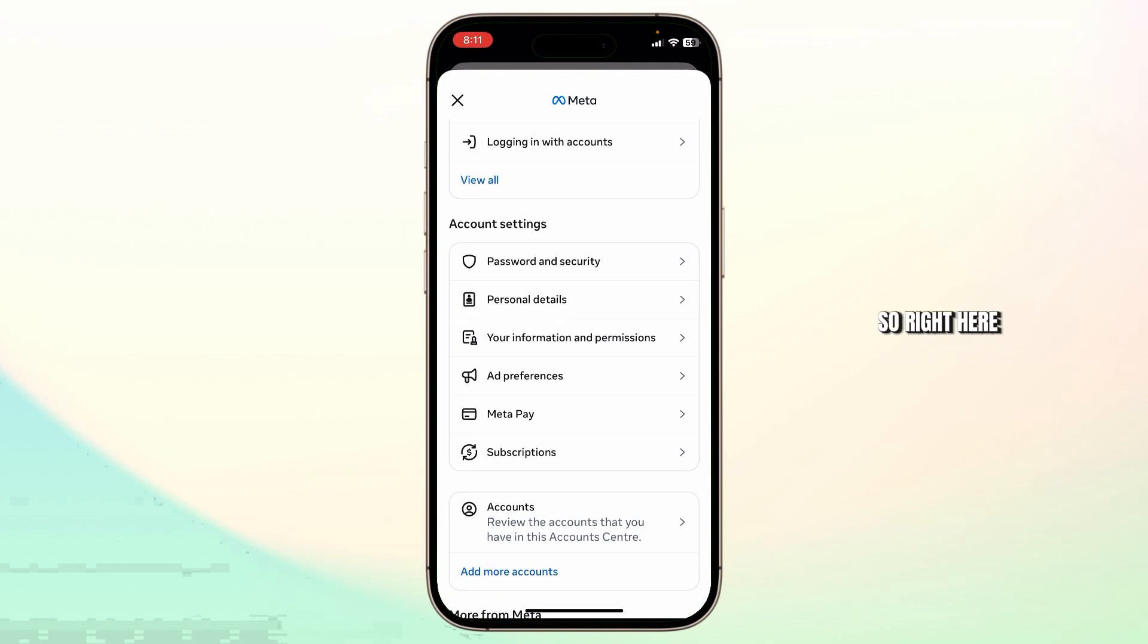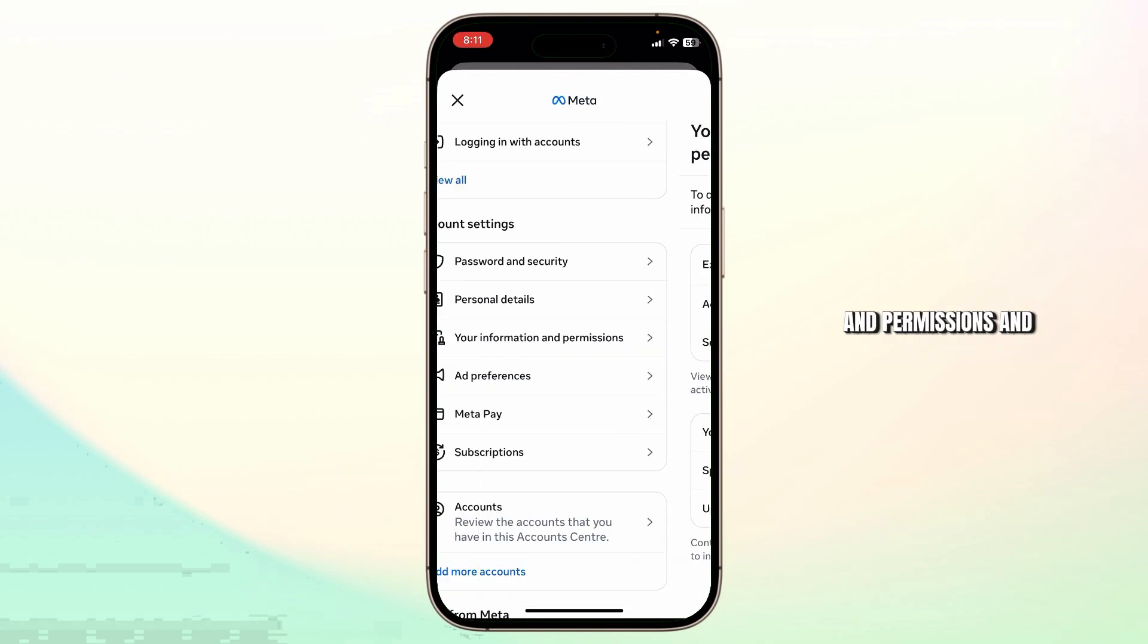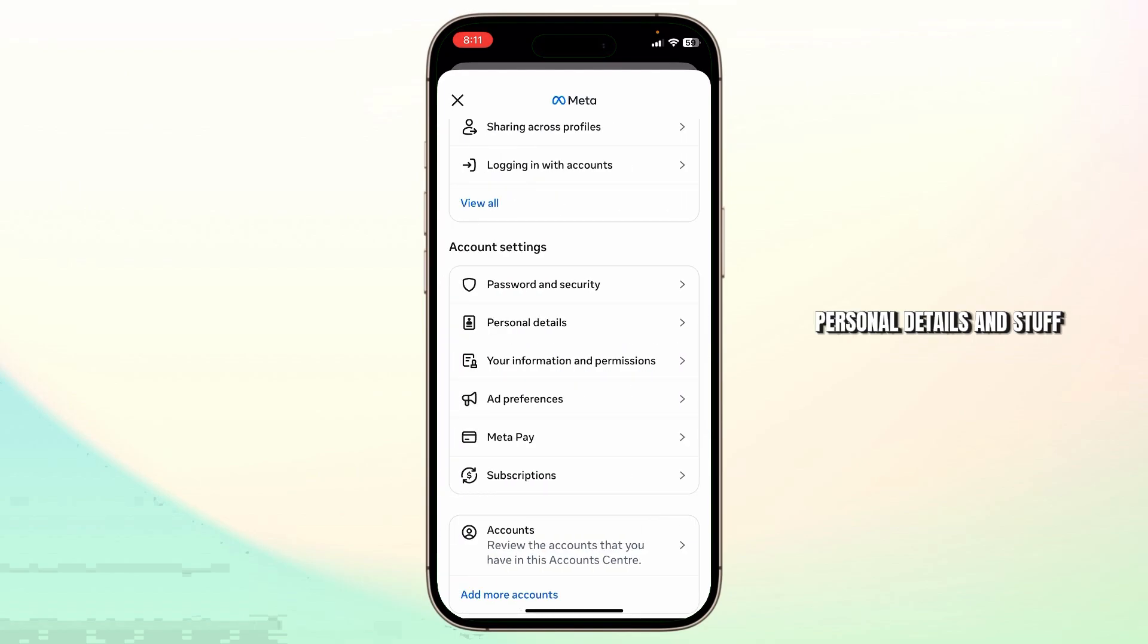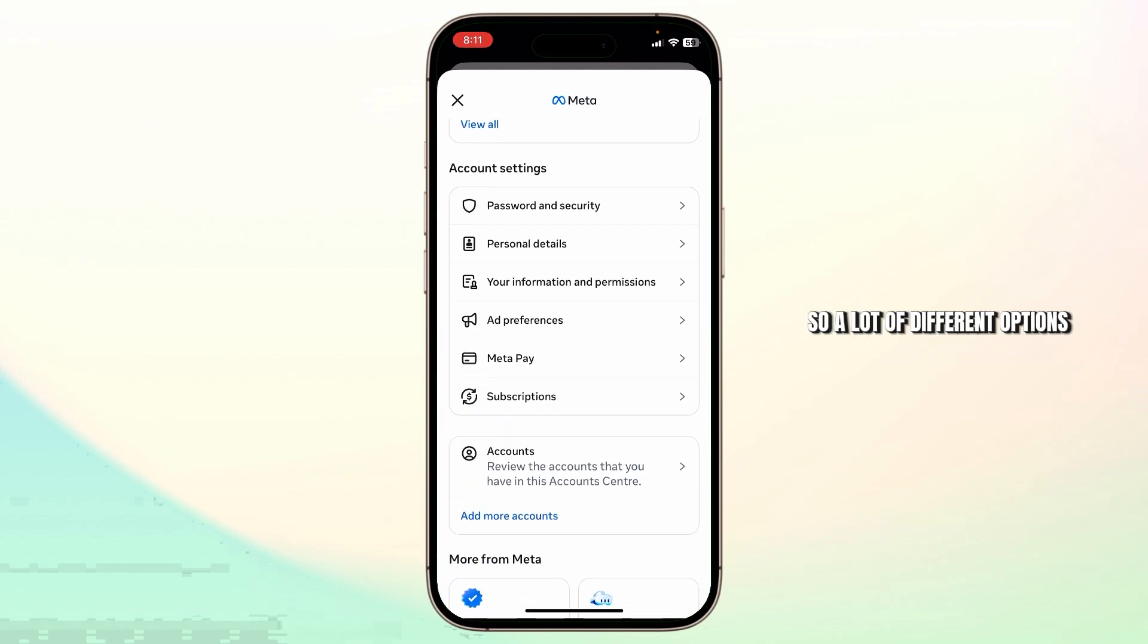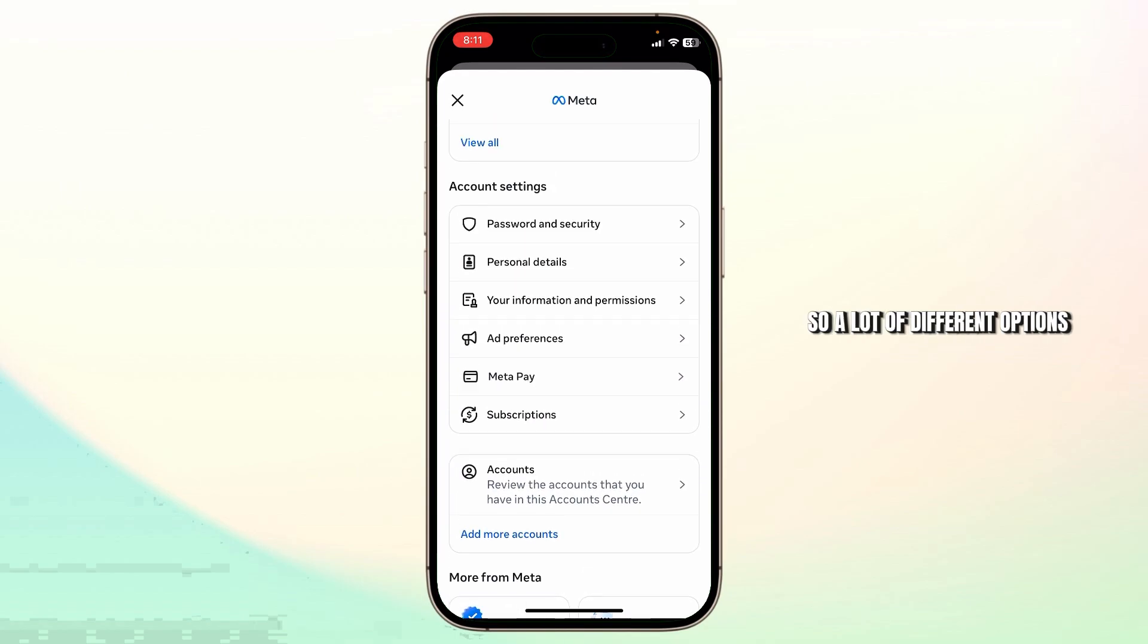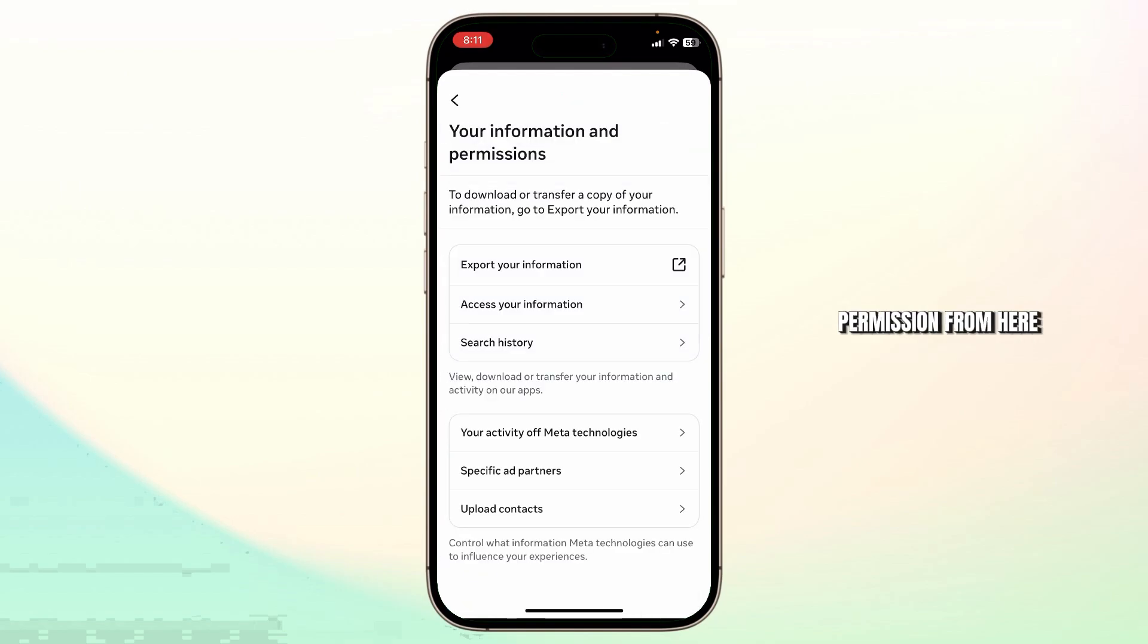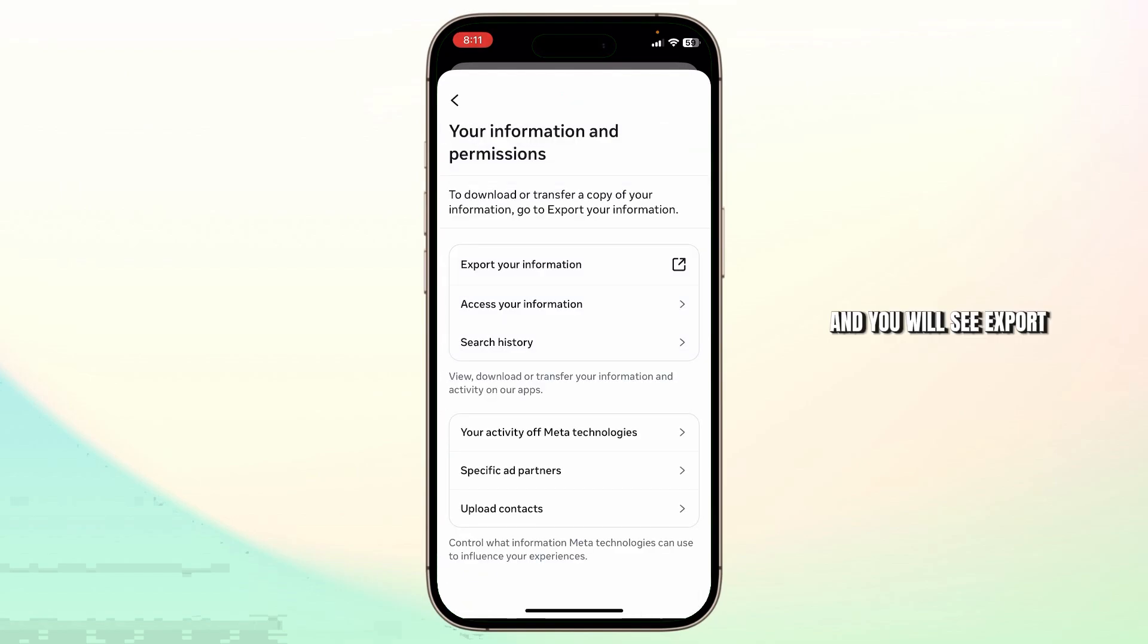Right here you'll find your information and permissions and many other personal details. So a lot of different options. You'll need to head over to your information and permissions from here, and you'll see 'Export your information.' Tap on that.